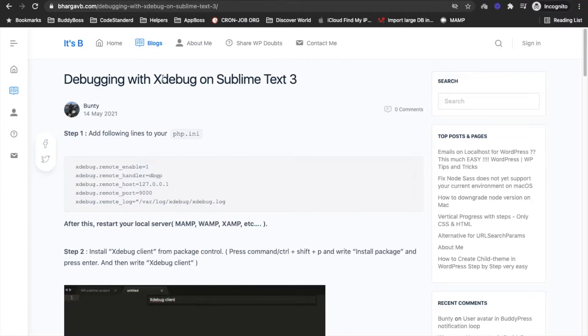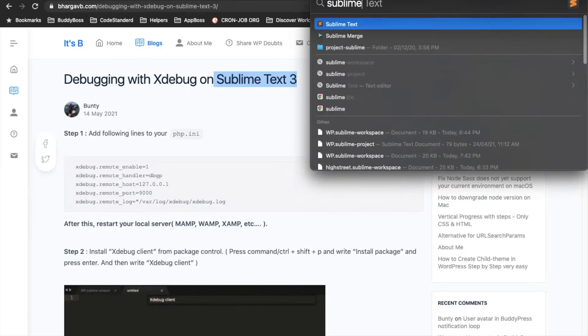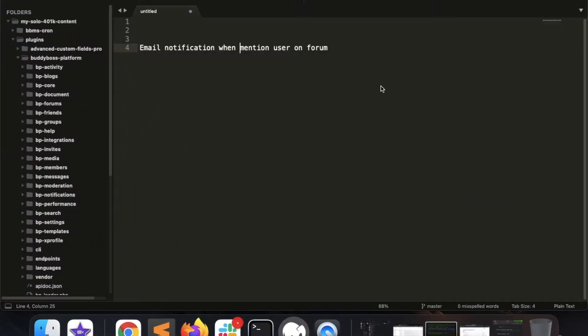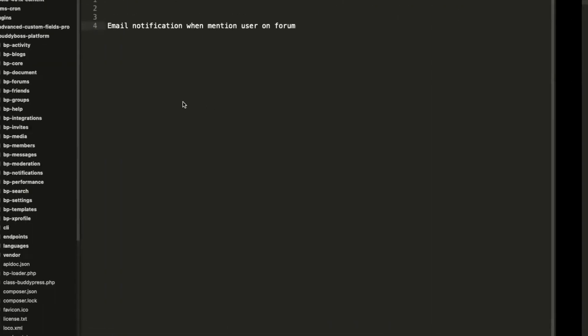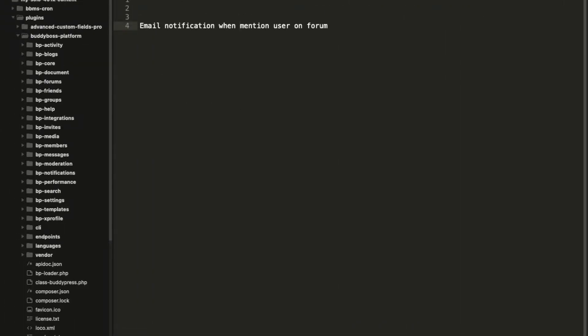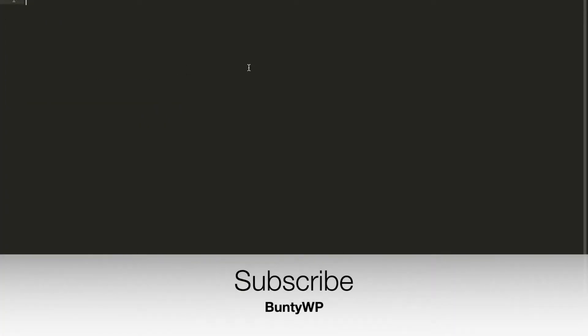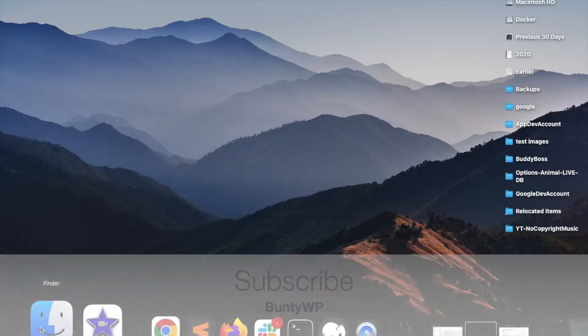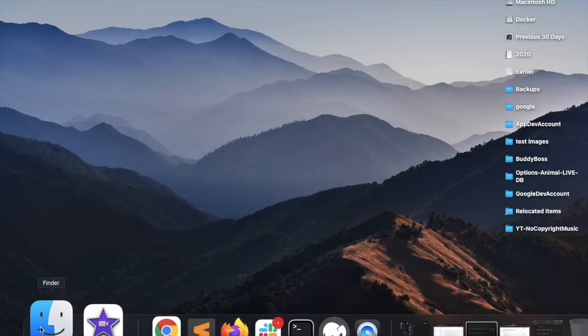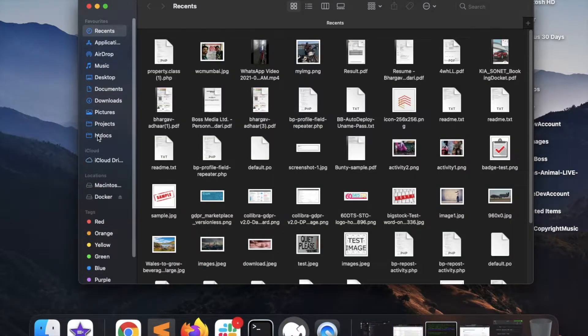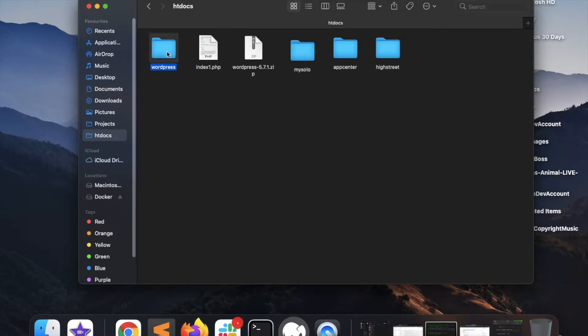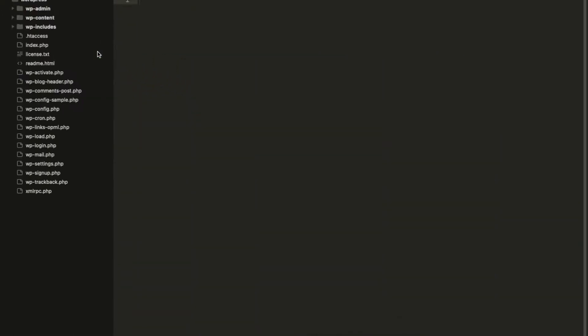First of all we will need Sublime Text 3. Let me open Sublime Text. Here I am going to debug my WordPress site. Let's add the WordPress into Sublime. Here is the root of the WordPress - make sure you add your project's root folder over here.